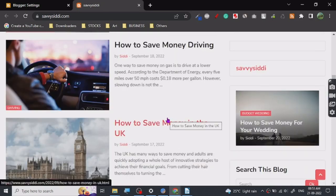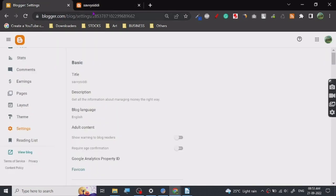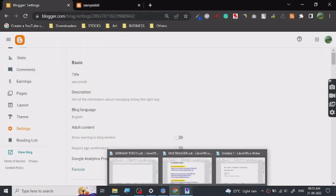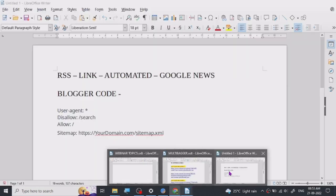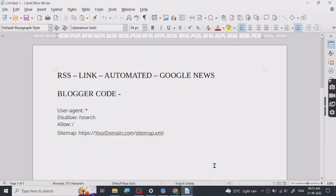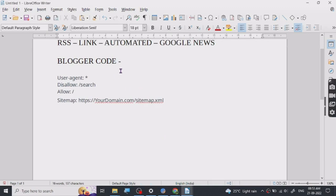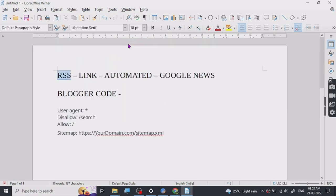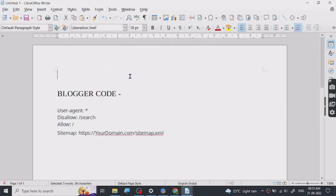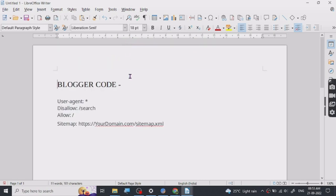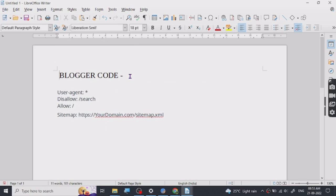But here is an issue with Blogger: it has got a lot of indexing issues. I have noticed that many people are having problems with getting their Blogger blog indexed, and it is a very interesting problem because Google's own service doesn't have very good indexing in it.